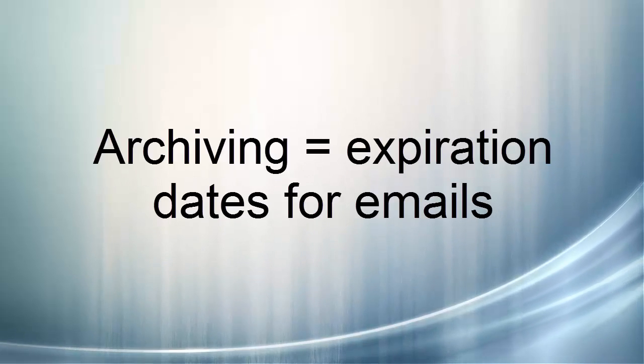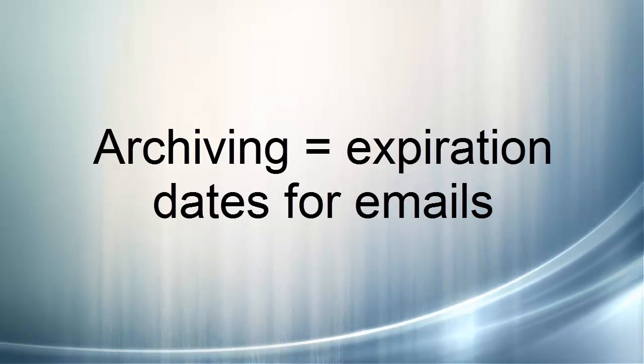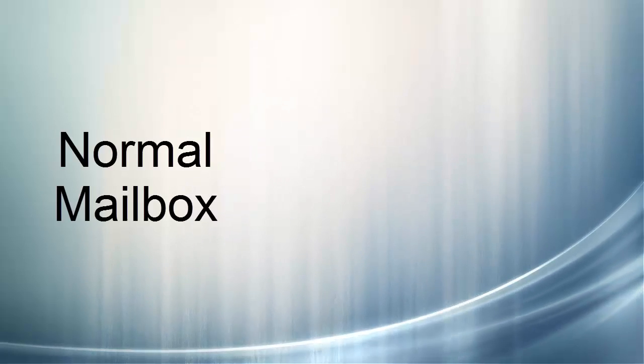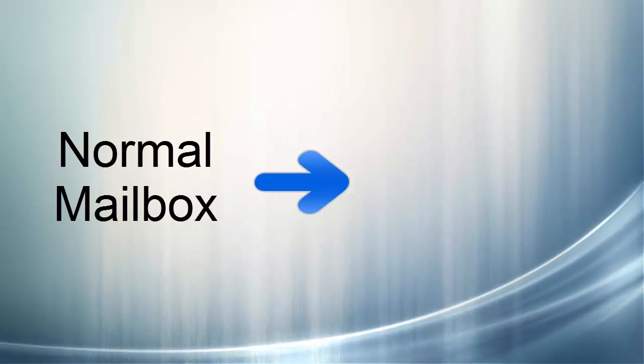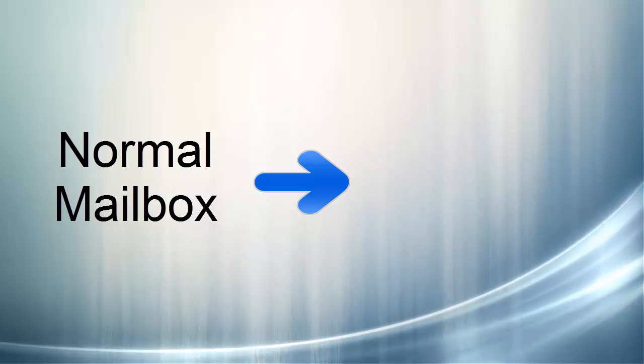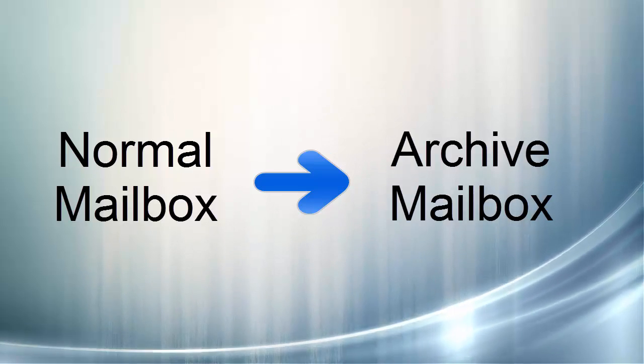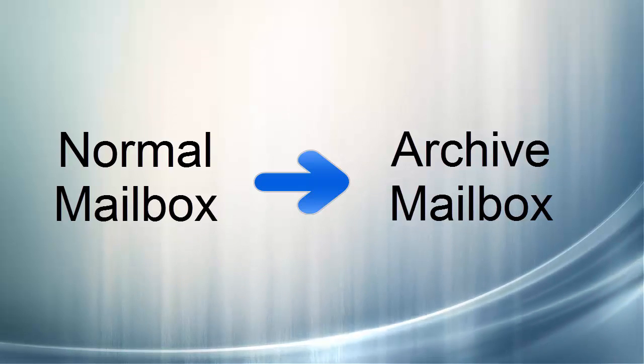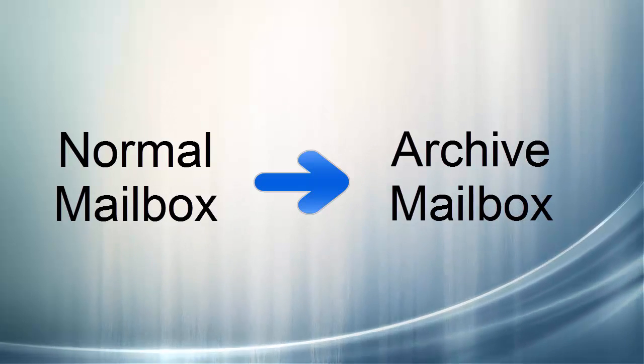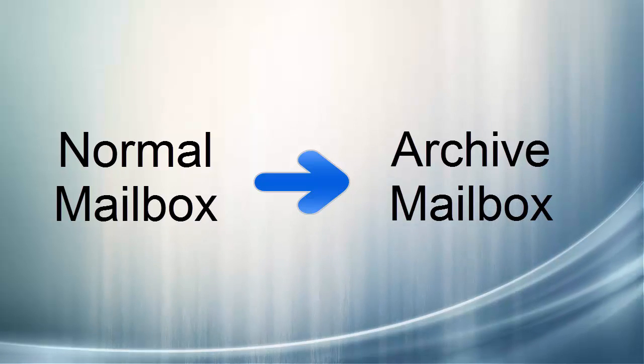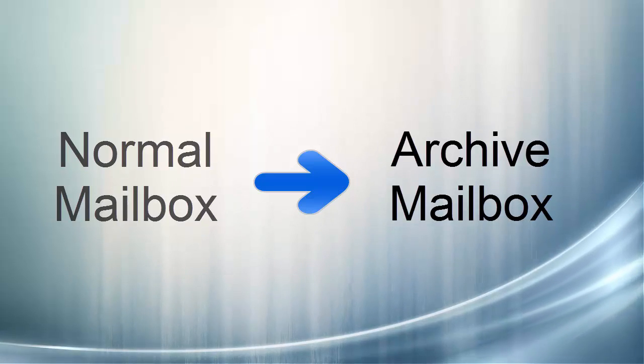Basically, think of archiving as setting an expiration date on your email. When that date happens, Office 365 will automatically move information from your normal mailbox into a special archive mailbox. This keeps your normal mailbox cleaner and easier to work with. It also means you can still find old information you might need in your archive mailbox.